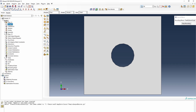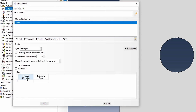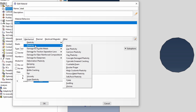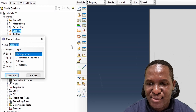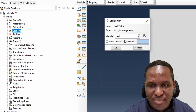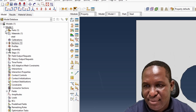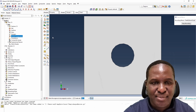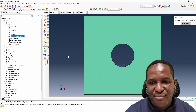Let's create a material. It's going to be steel with an elastic modulus of 210e9 and Poisson's ratio of 0.33. The yield stress for steel would be 250e6 with a plastic strain of 0.0. Then we create a section — call it 'steel section' — and assign it using the steel material we've created.